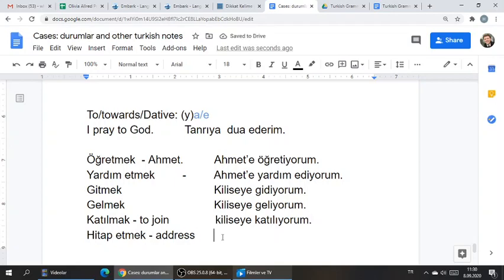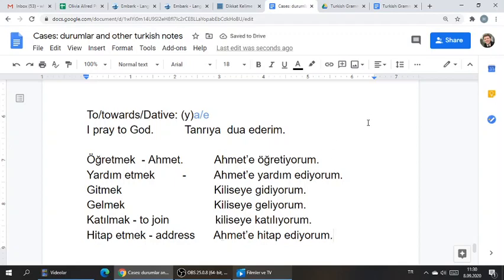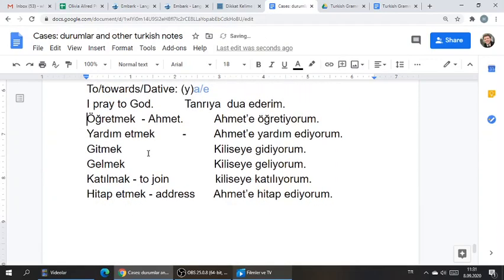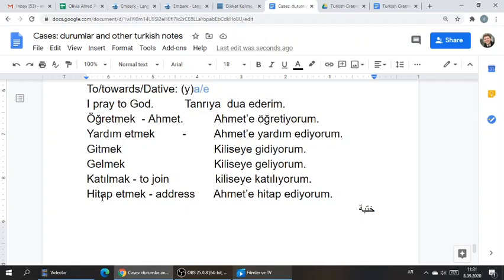How would you say 'I address Ahmet'? Ahmet'e hitab ediyorum. Just a fun fact — in the Islam class, President Toronto talked about khutbah. This word actually comes from that Arabic root, khutbah. Khutbah means 'to address' in Arabic, and khutbah is a sermon. In Turkish, I think it's khutbah — a sermon. So in Turkish, you don't address someone, you address to someone.